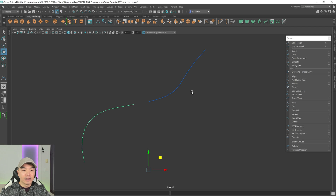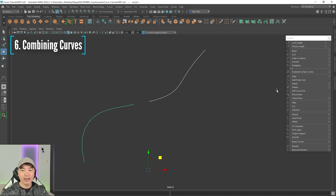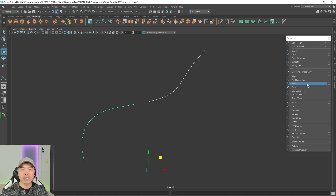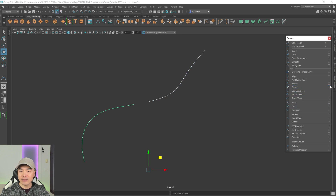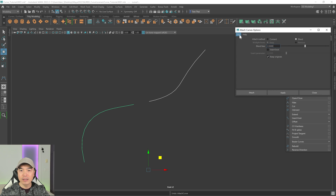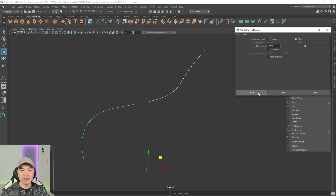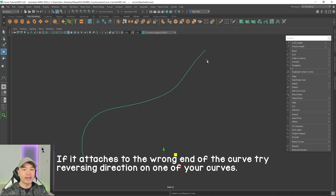Next I want to show you how to attach a curve. We already have Attach in the menu. Let's try it — box select both curves and click Attach. We end up with a peculiar-looking curve because Maya saves the originals. I'll undo that, open up the option box, reset it, turn off Keep Originals, and click Attach. There we go — the curve is now nicely attached.